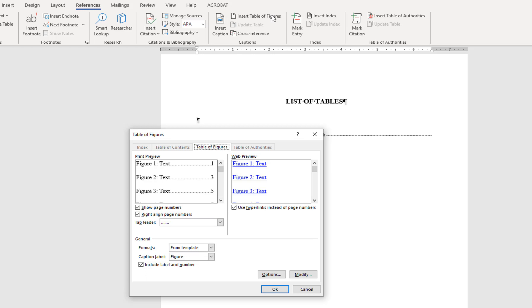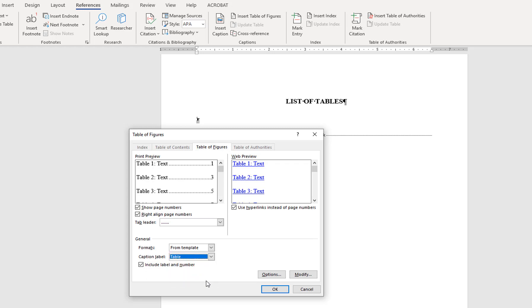This opens a menu similar to that of inserting the table of contents. Ensure the box is checked next to Use hyperlinks instead of page numbers, and then ensure the caption label is set to table. You should not need to make any modifications to this menu.